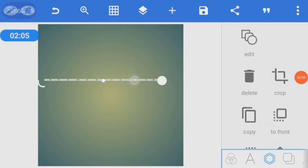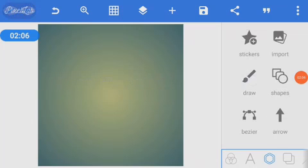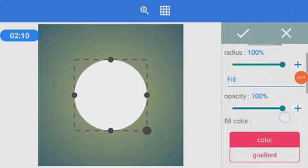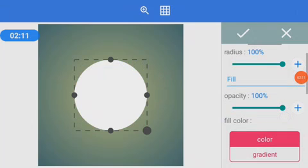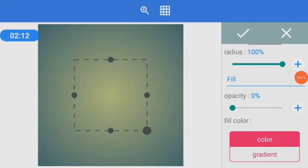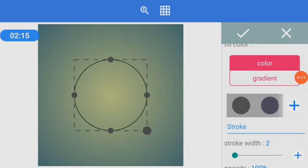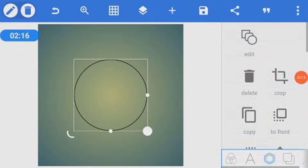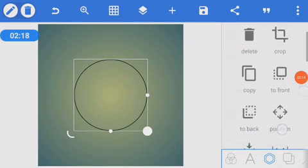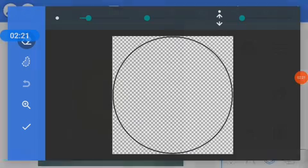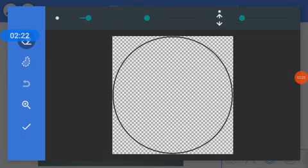And if you want a zigzag dotted line, go to your shape and move this opposite. Then go to your eraser again.